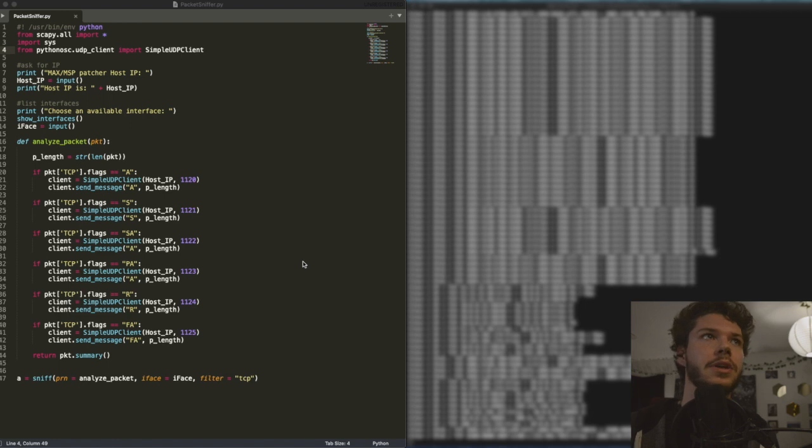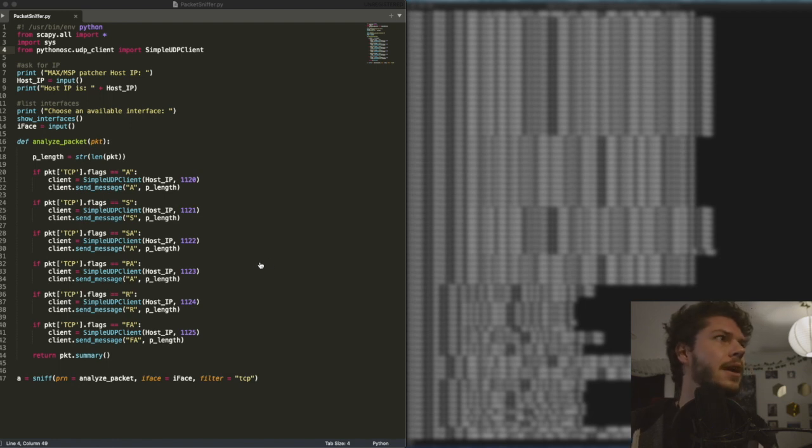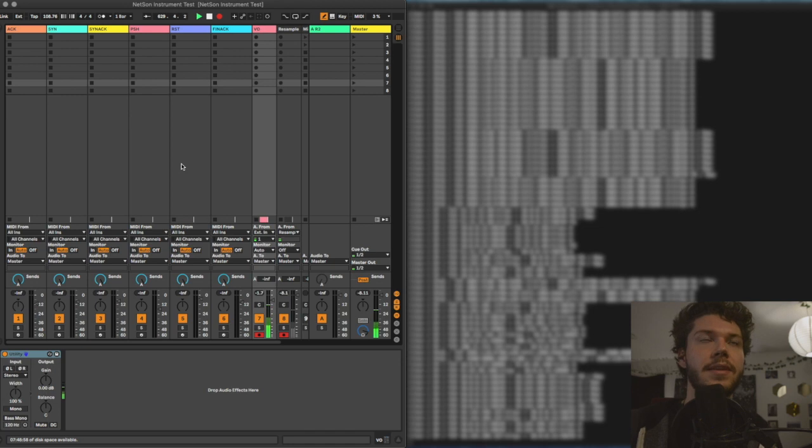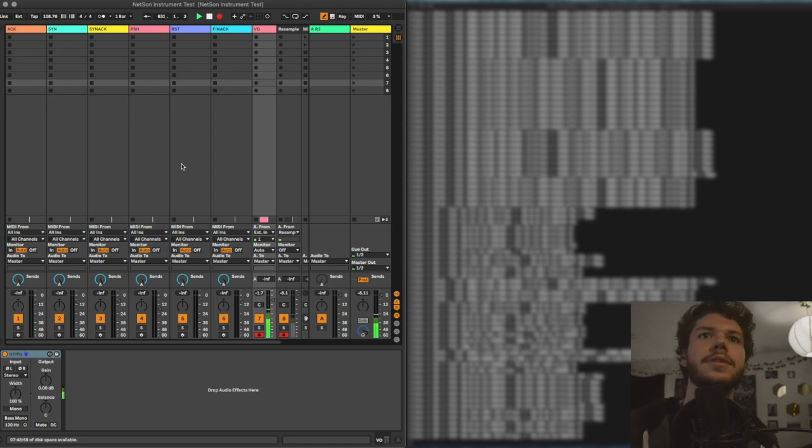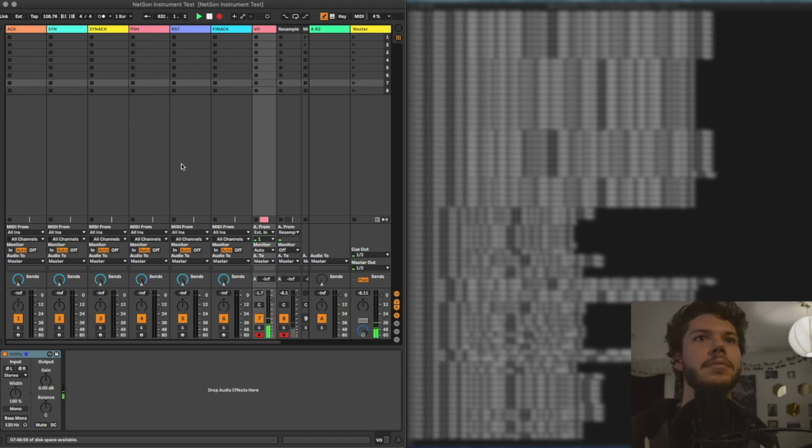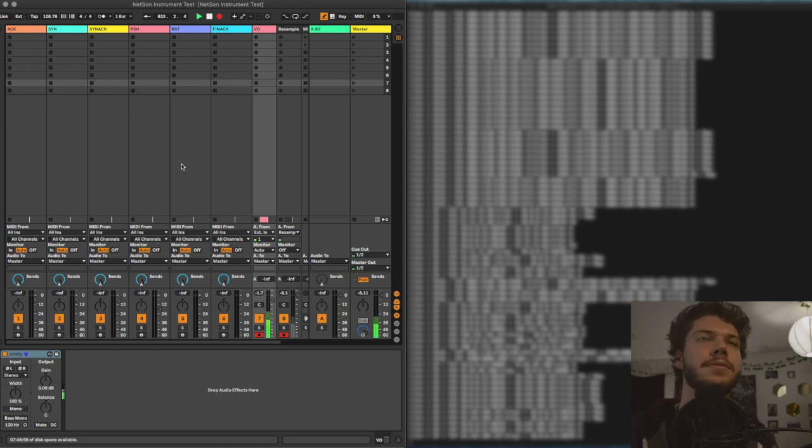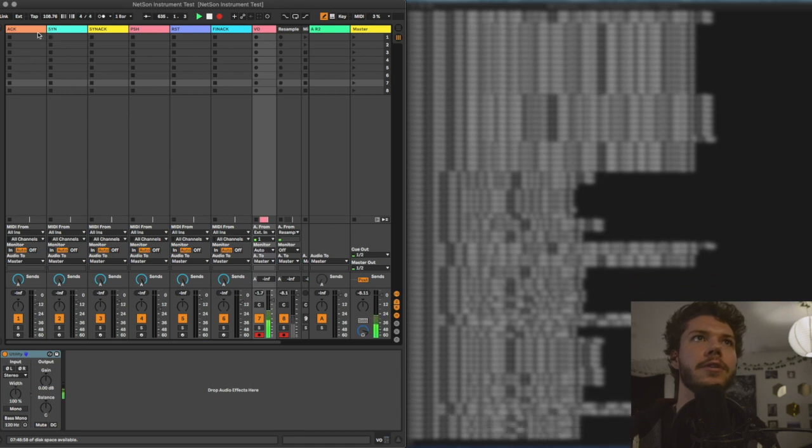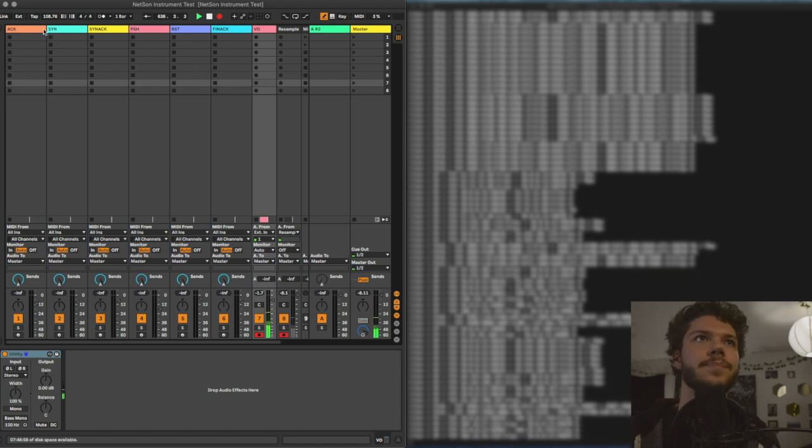Now, how are we going to do that? We're going to do that using Ableton Live. Now, Ableton Live is a DAW, digital audio workstation. We use it for production, all sorts of great music, sound stuff.